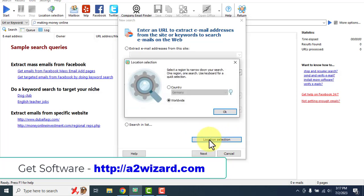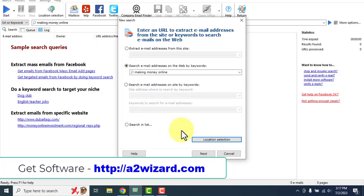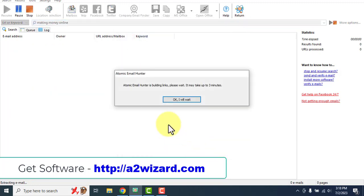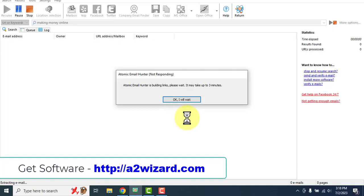If you want, you can choose your location, whether you want those emails from a particular country, but for this example I'm leaving it as worldwide because we are targeting users who are interested in making money online — it can be from all around the world. This way we'll get more emails. You can also use targeted countries. Just click OK.